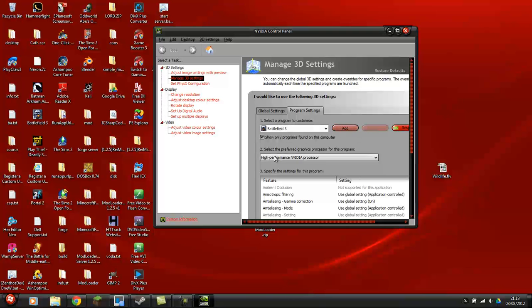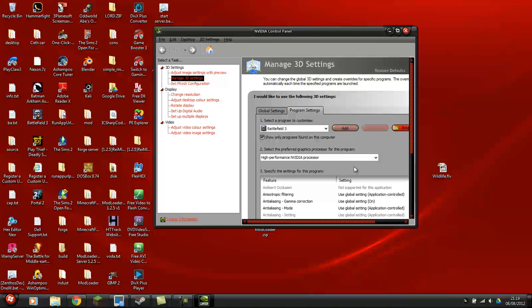Now, your processor will now detect that it should be using the high-performance graphics card rather than the built-in Intel chip or whichever you have.